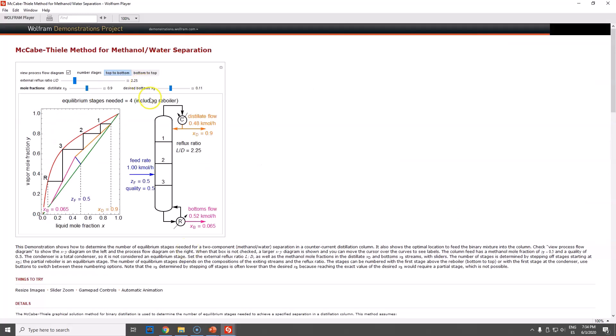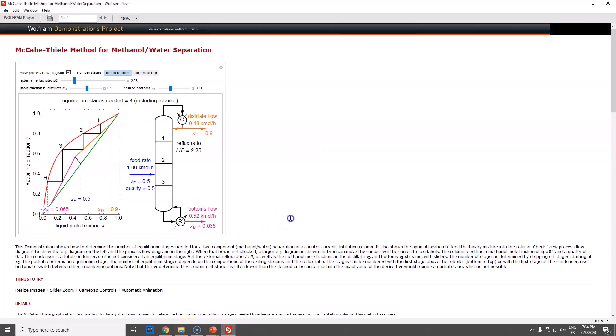But the important part I want to do is to play with this part right here. First things first, let's start to study the animation. View process flow diagram - I'm pretty sure it's talking about the diagram right here, so let's click it.